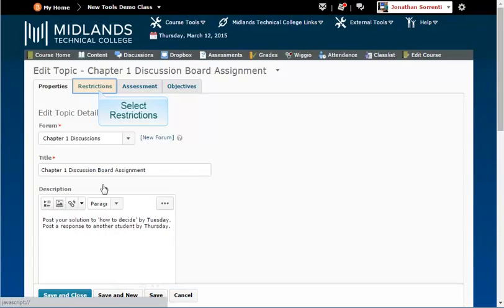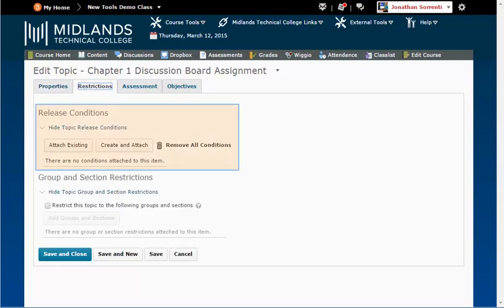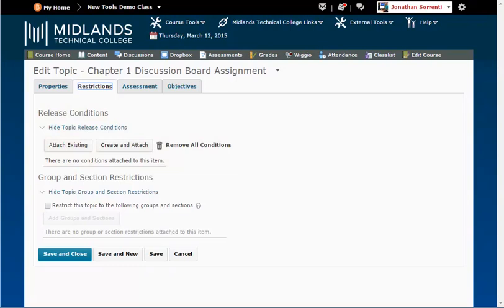Under the Restrictions tab, in the Release Conditions section, you may add special circumstances for when a student may view your topic. If you need help setting up release conditions, view the Creating Release Conditions demo.